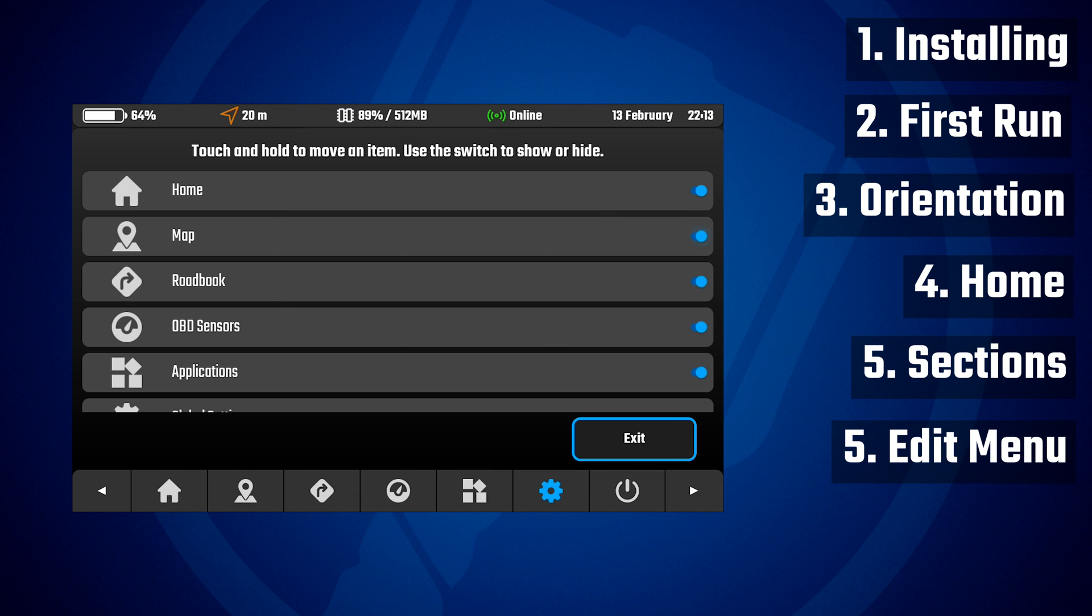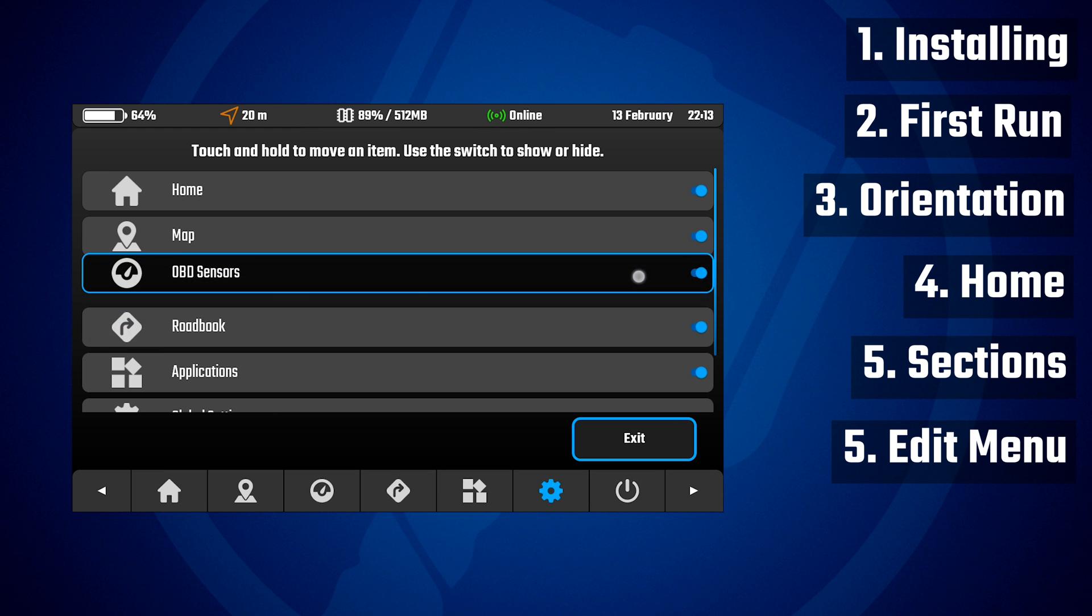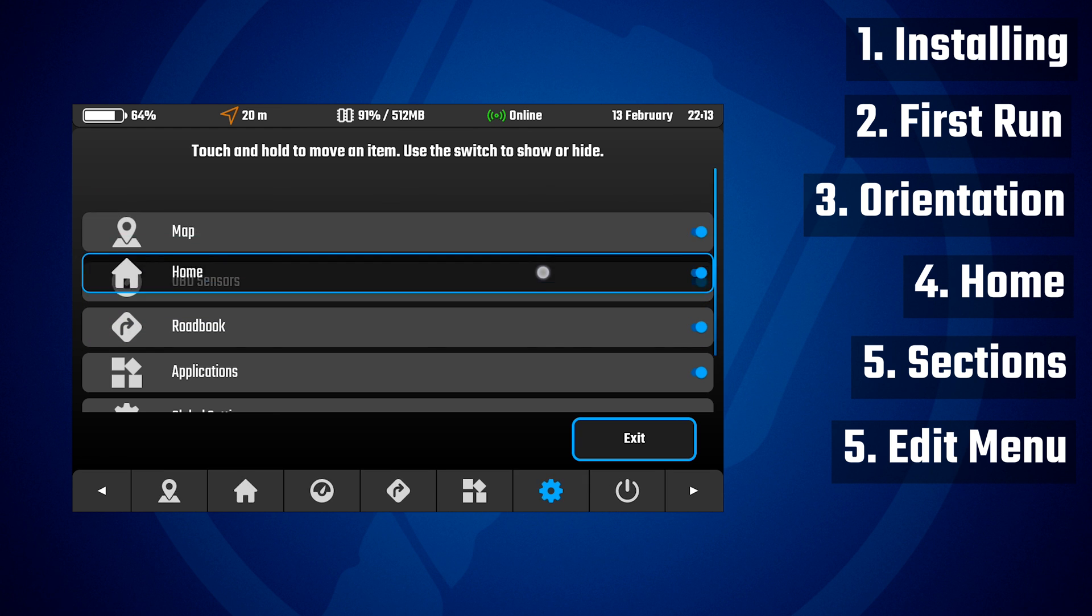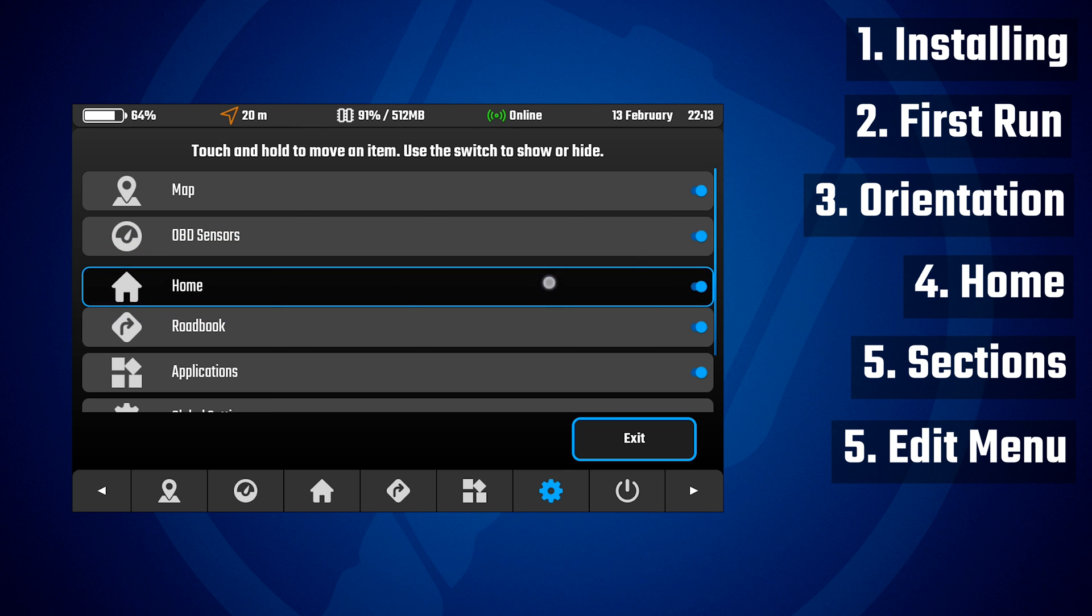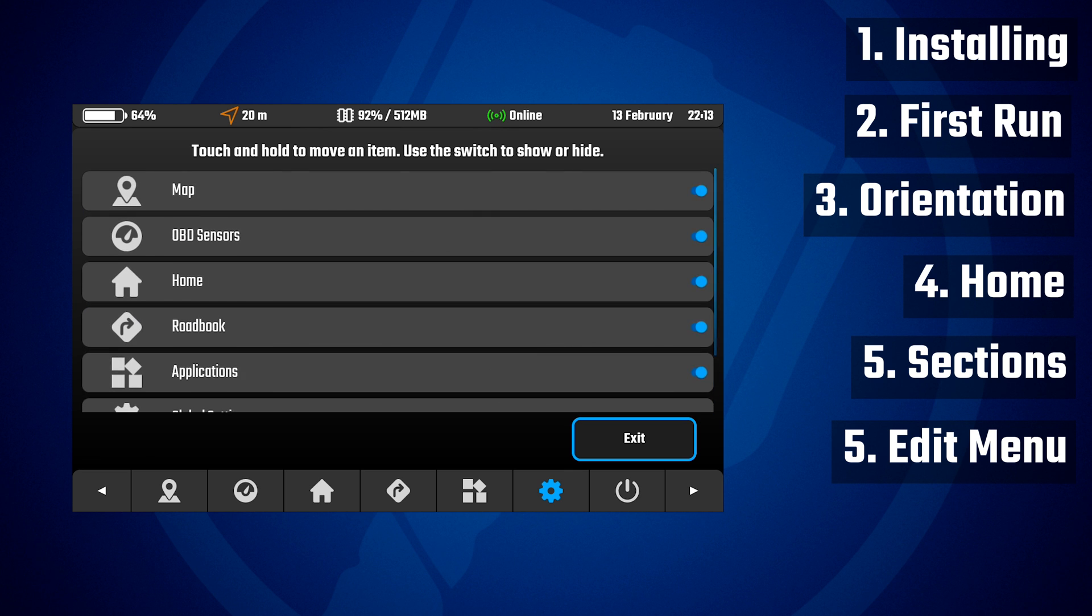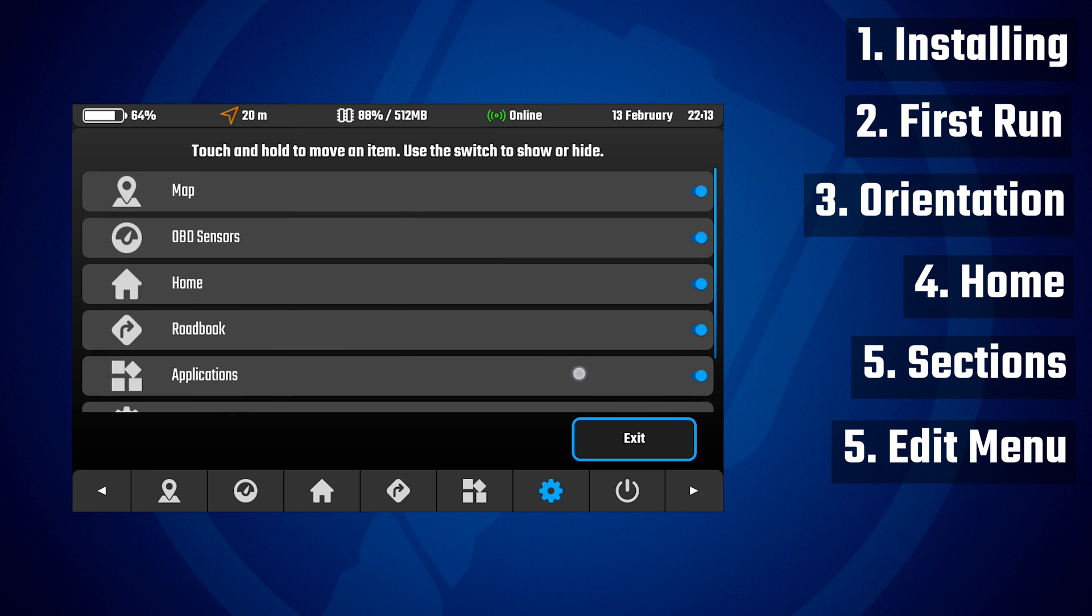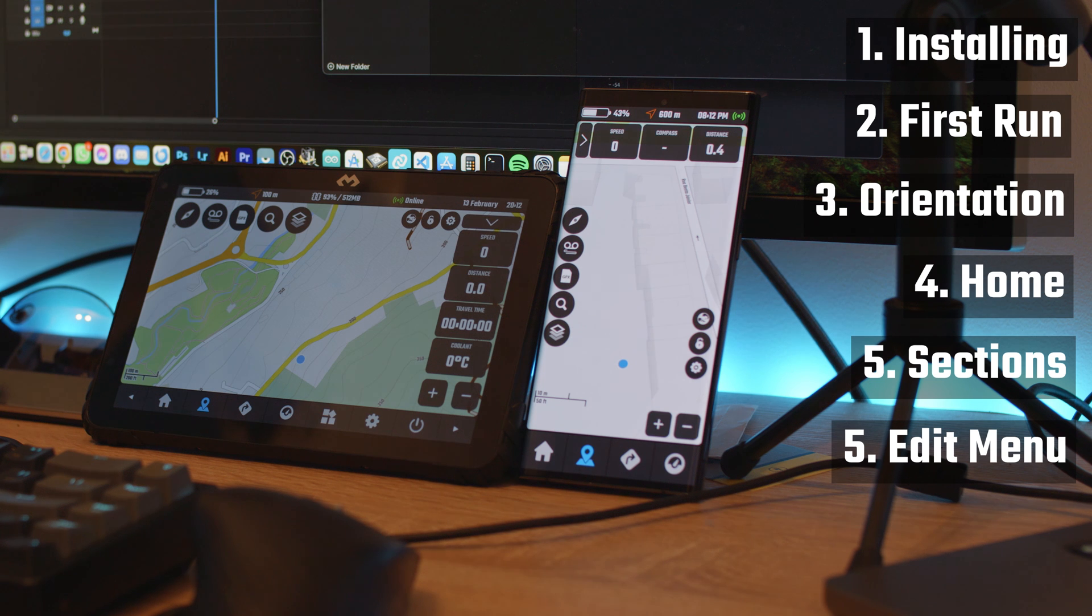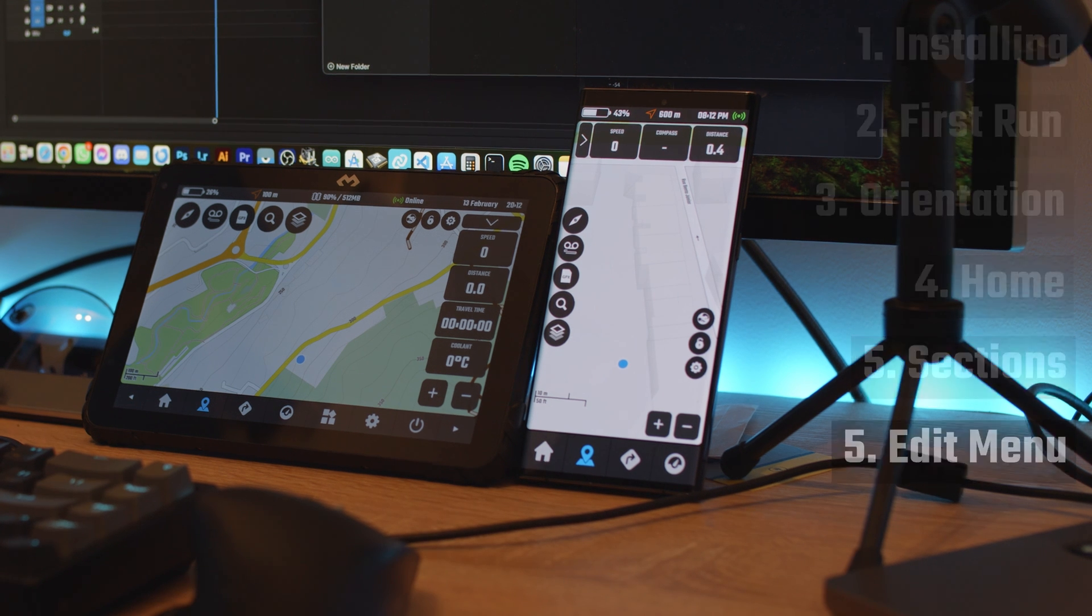And you can even reorder them by tapping and holding and then dragging up or down to get the order that you want. So that's it guys, thank you for watching. This is our first tutorial. Be sure to see the other ones that are coming out soon. We promise to make a lot of them.